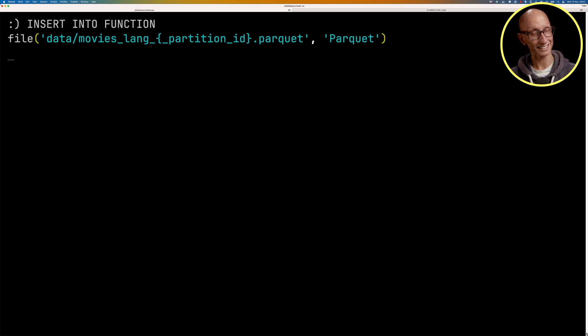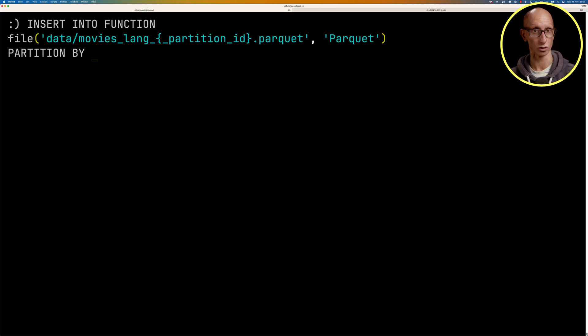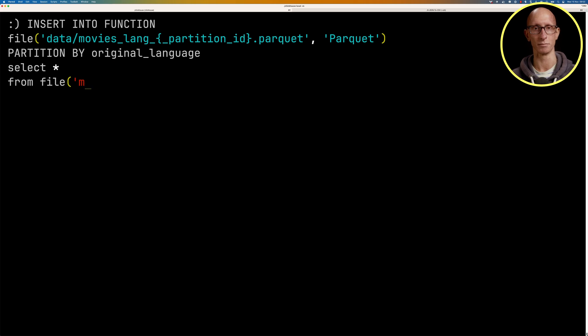We can then specify the partition key. So in this case, what we're going to do is we're going to call it the original language field, and then we're going to select everything from the movies.json file.